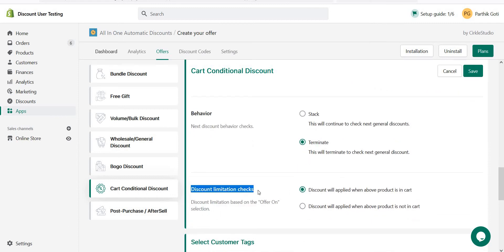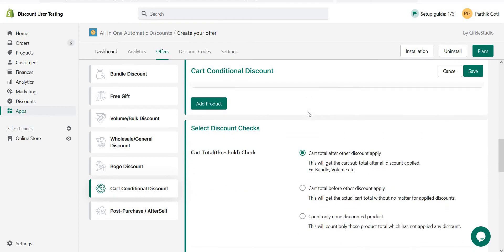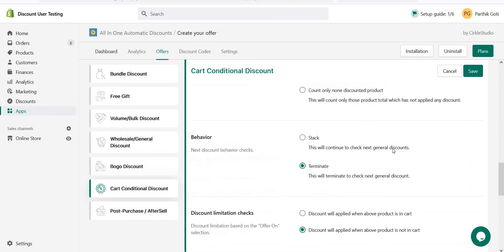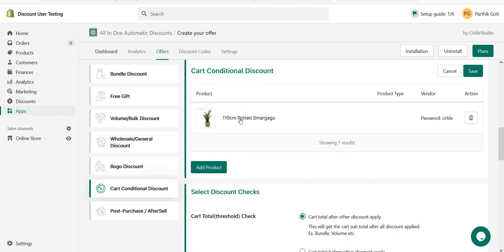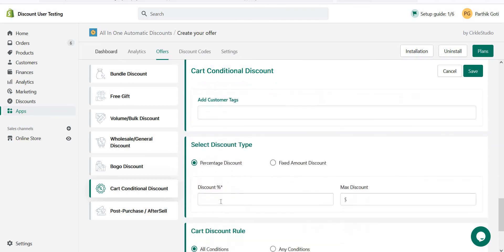Discount limitation: 'Discount will apply when this product is in the cart' means if this product is in the cart then it applies the discount. If I choose 'discount will apply when a product is not in the cart', it means if this product is not in the cart then this offer applies. Currently I choose the first option and set it to 20% off.